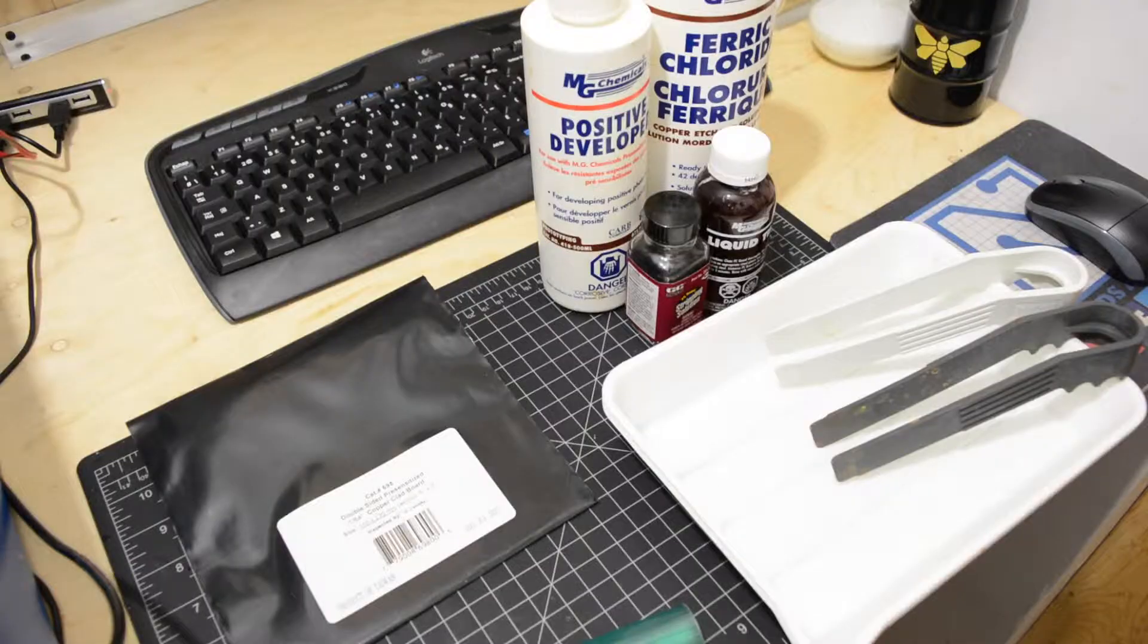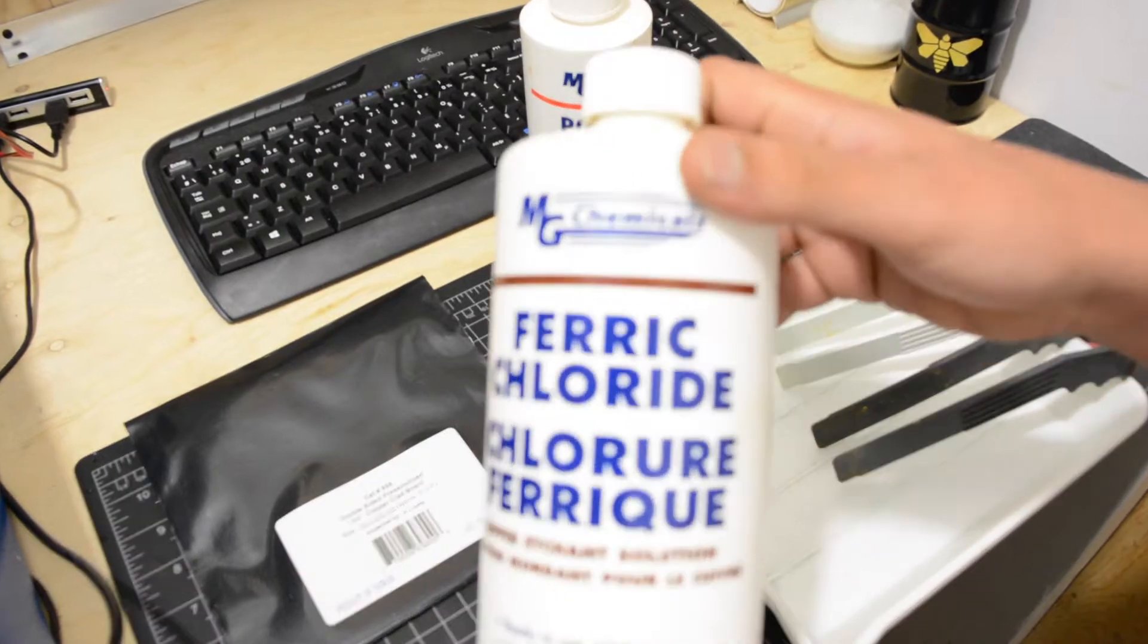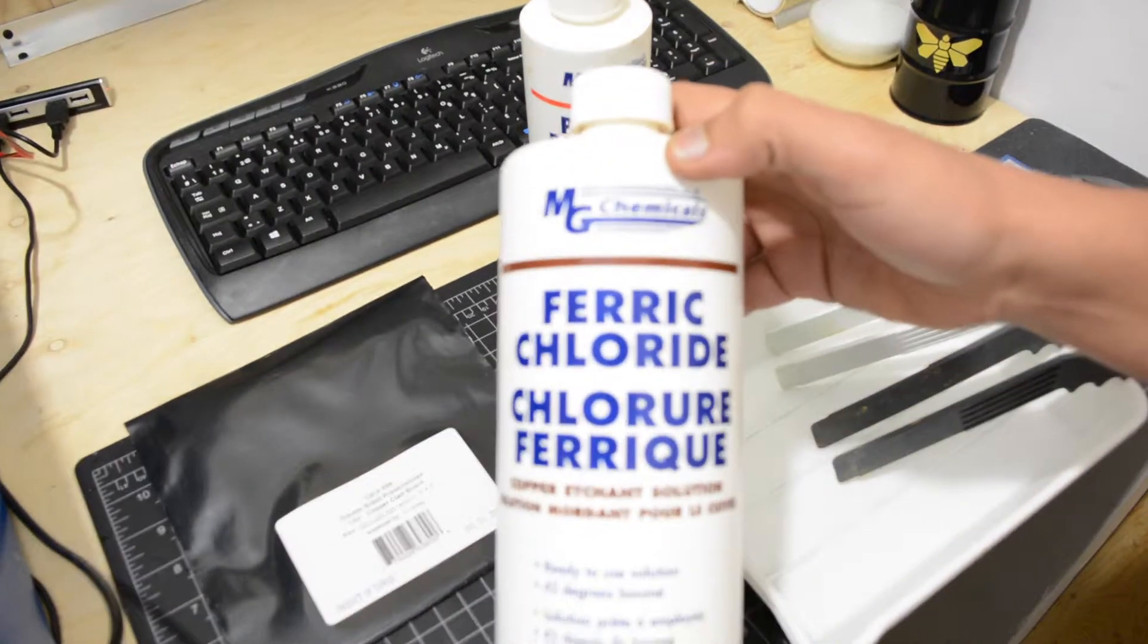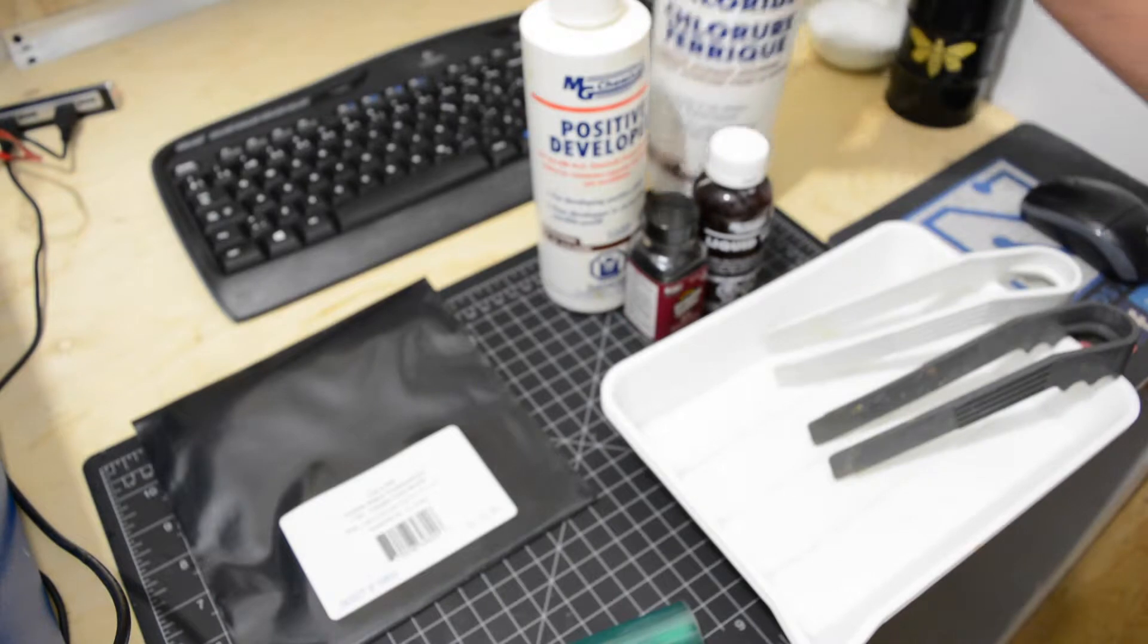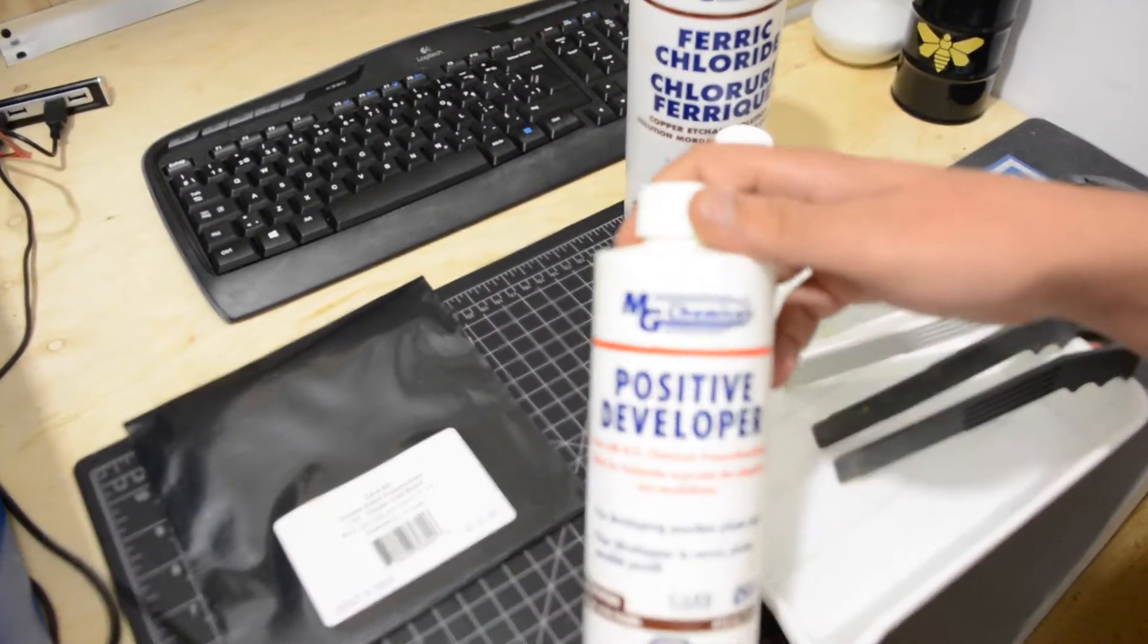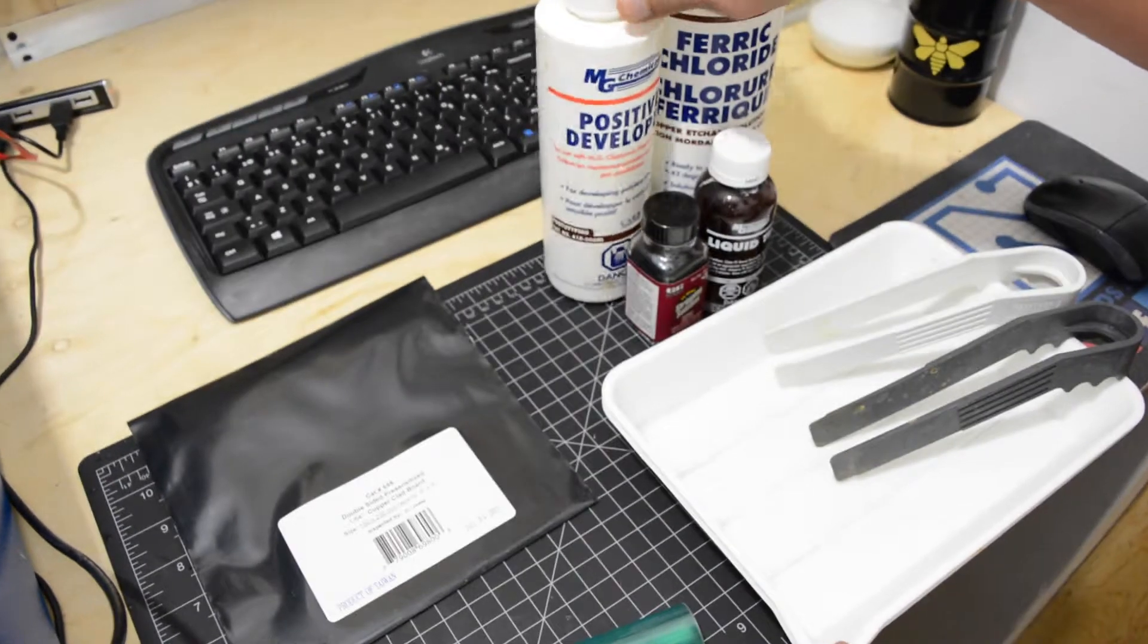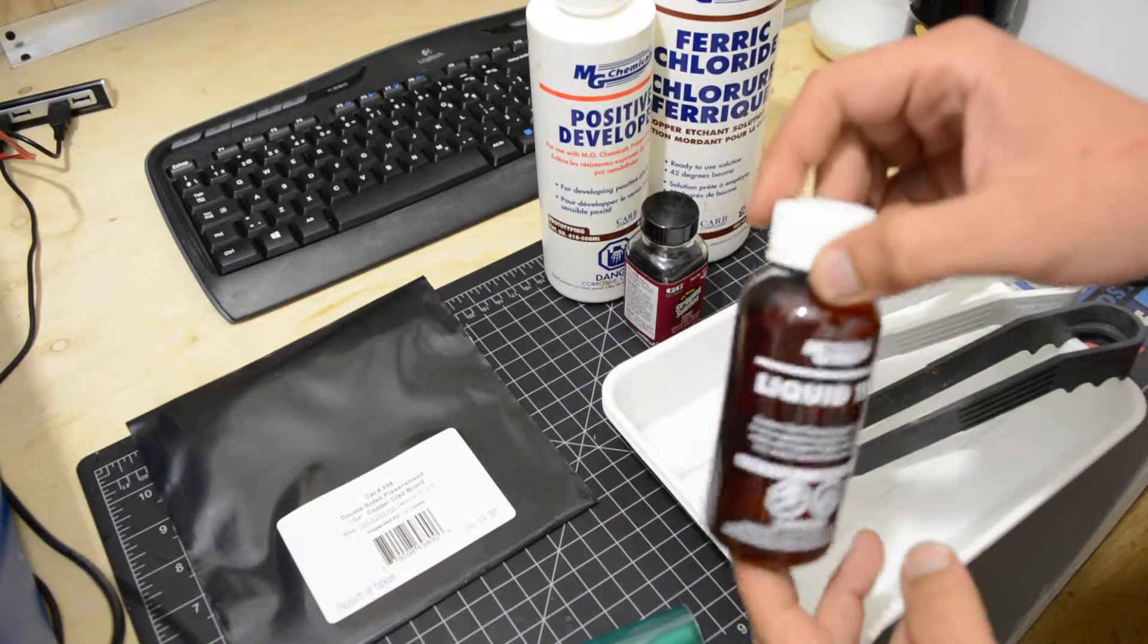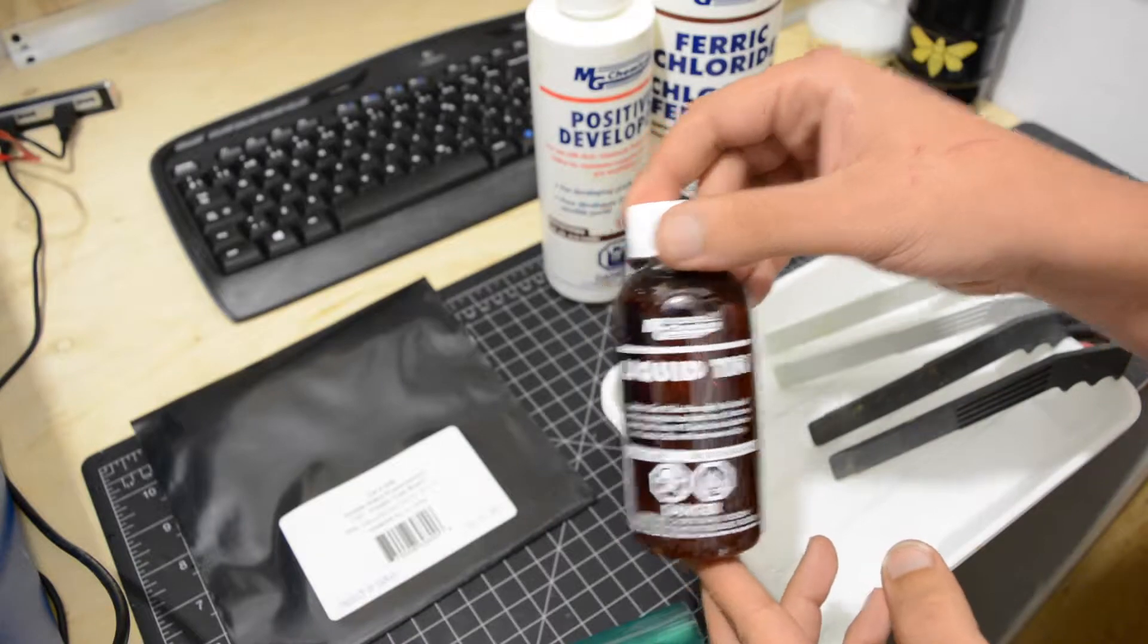For this project we will be needing ferric chloride, positive developer. You can get liquid tin if you want, it's optional.